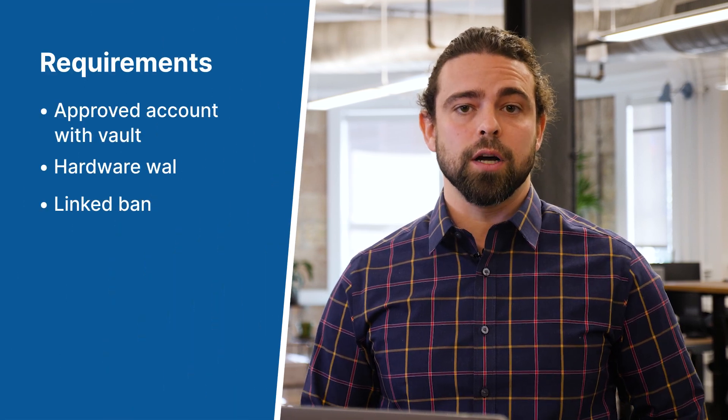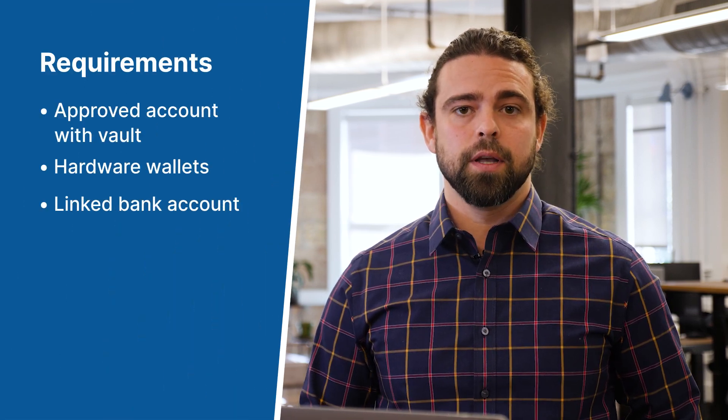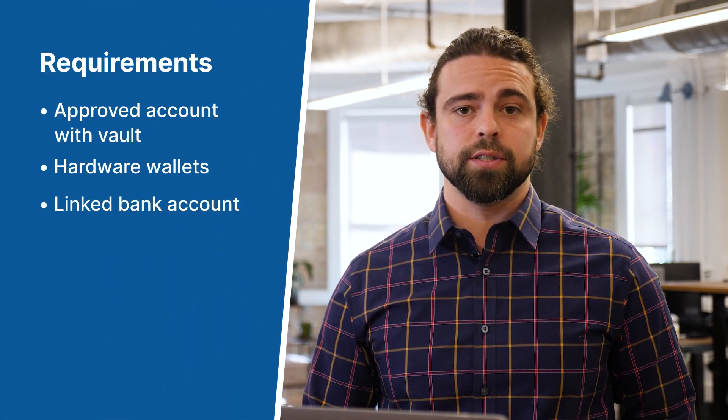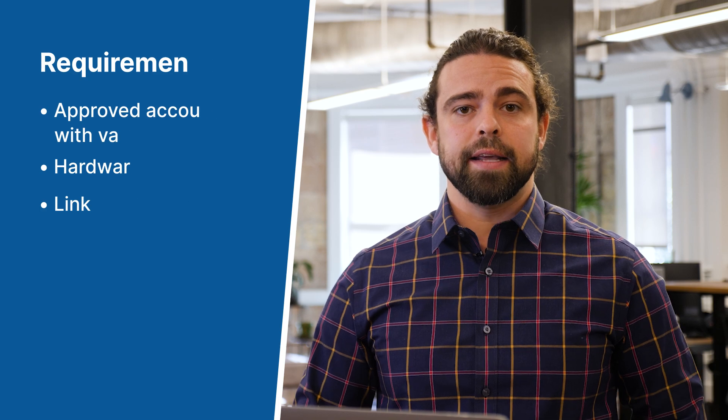We do have some requirements prior to trading with us. This includes an approved Unchained account, an Unchained vault with hardware devices, and a linked bank account. If you need assistance with any of these items please reach out to our team, we'll be happy to help. Let's get started.